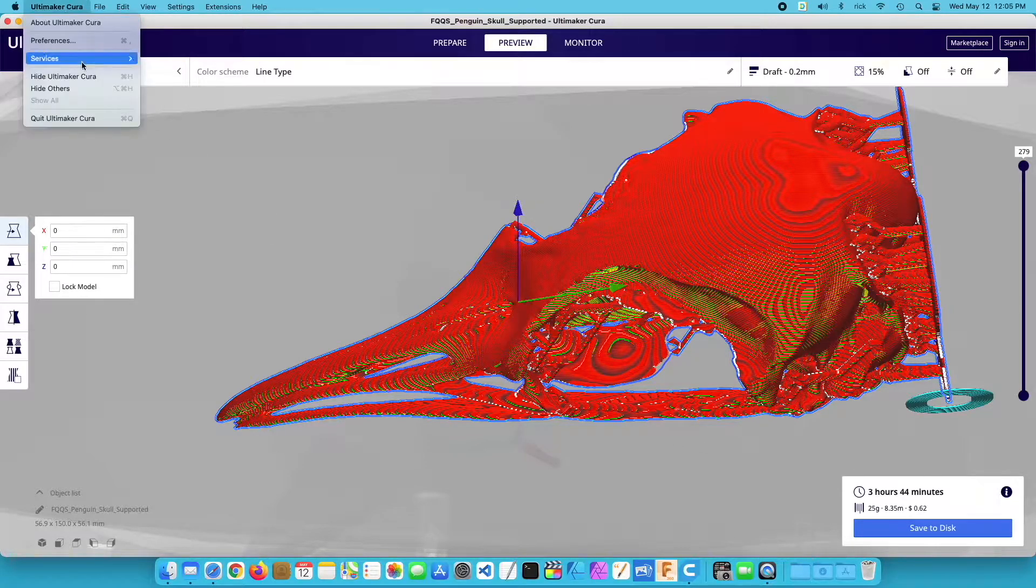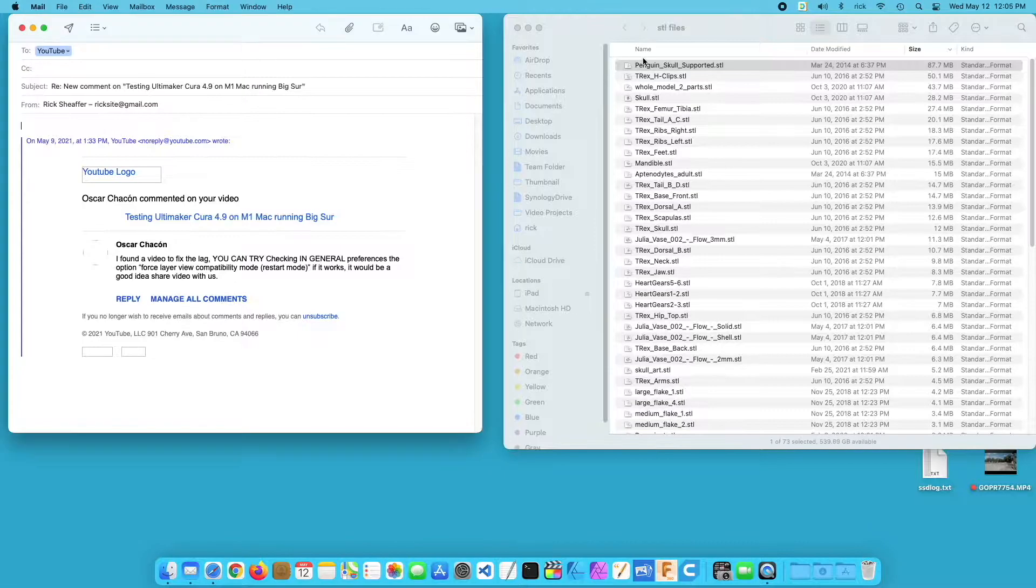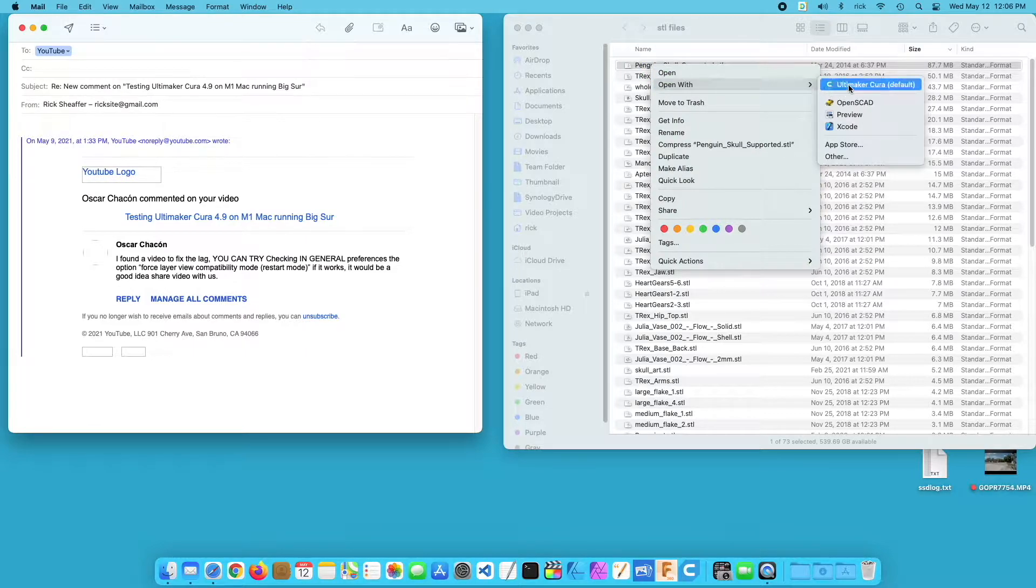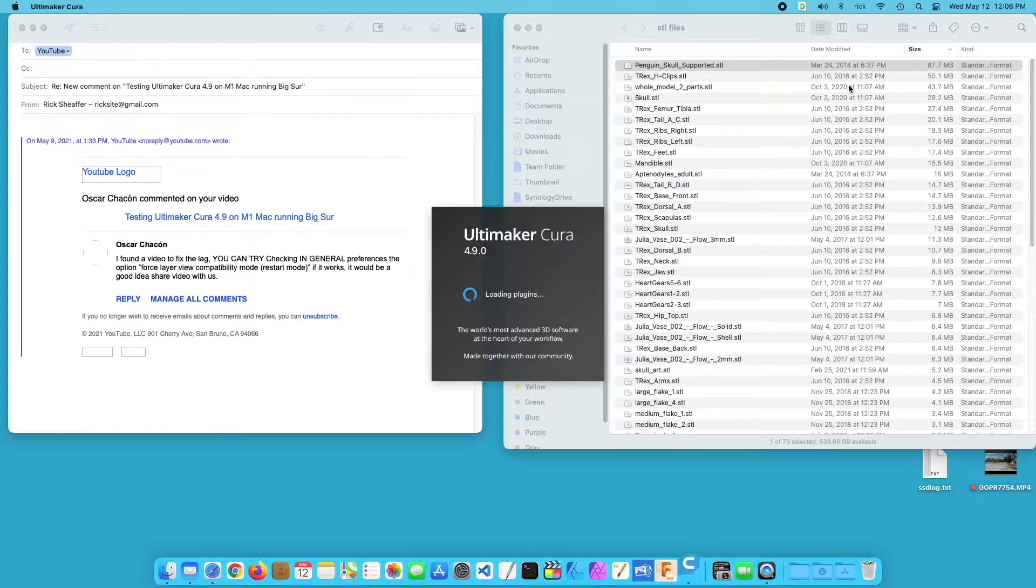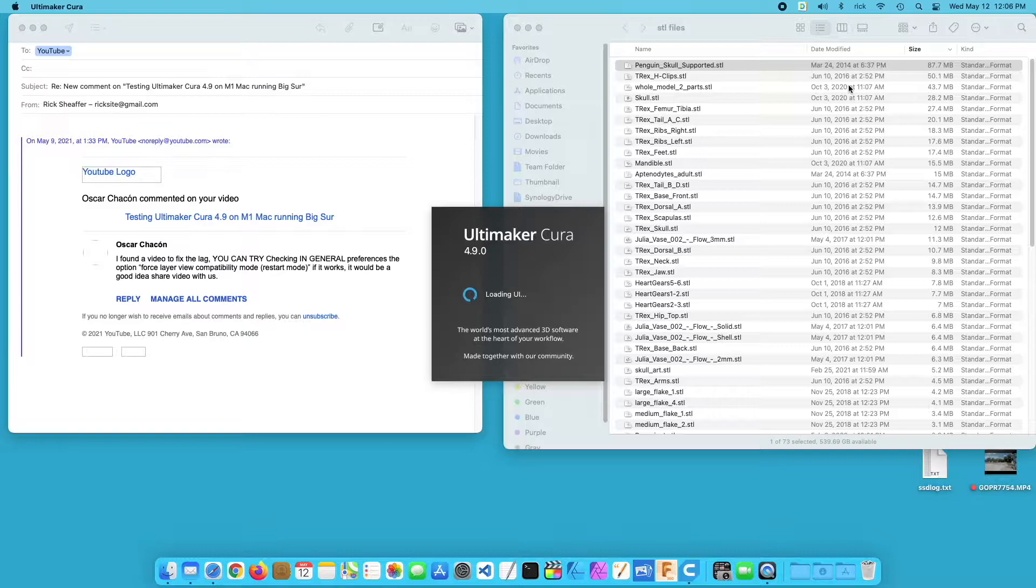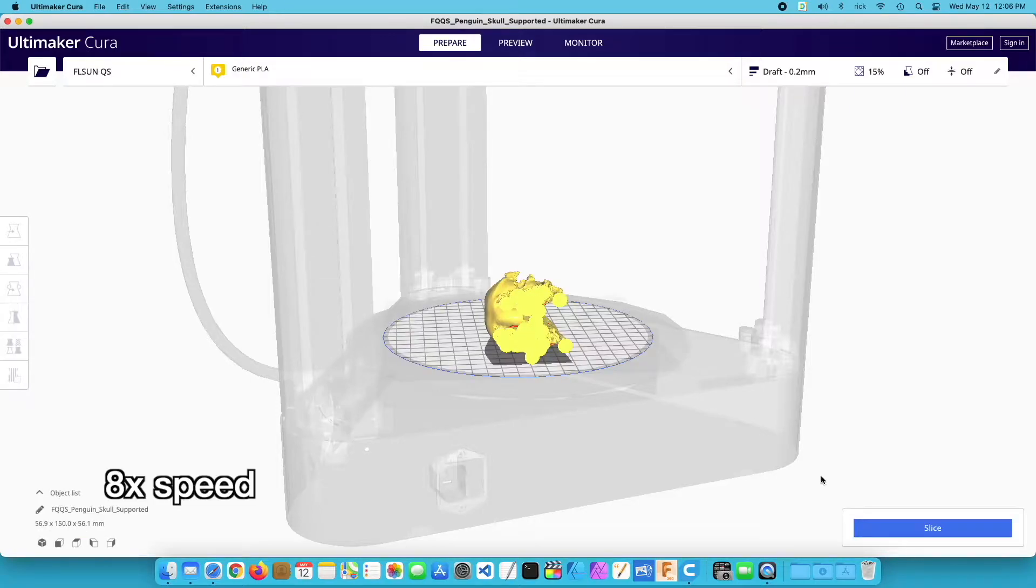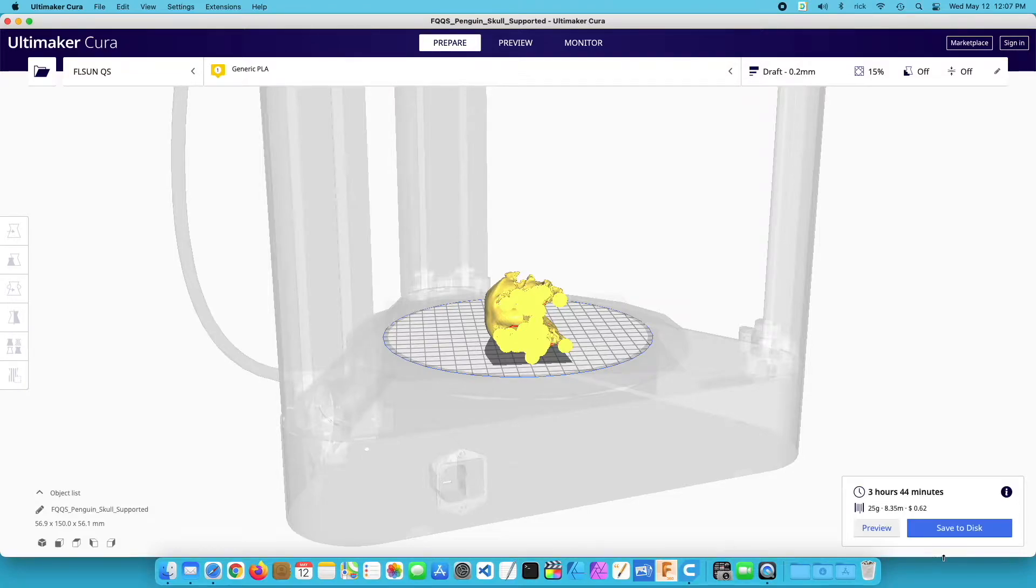Now I need to restart, so I'll quit Ultimaker Cura. I'll reopen my model. Of course I have to go through and re-slice it. Okay, so I'll go to preview.